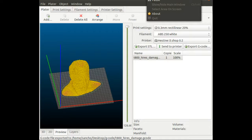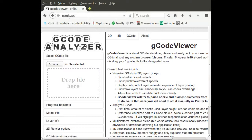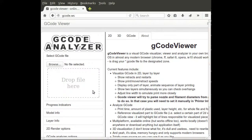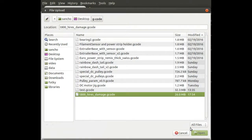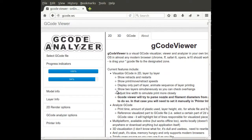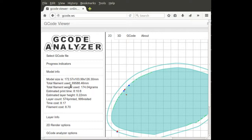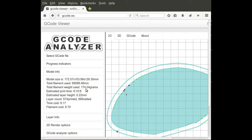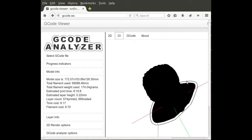Now I'm in G-code viewer. I can load the G-code—it's 26 megabytes as you can see, so it's going to take some time. The G-code loaded. As you can see, the filament used is approximately 70 meters, which is 174 grams, and it says printing time will be 8 hours 10 minutes. If we take a look at the 3D model, you can see the actual terminator head.